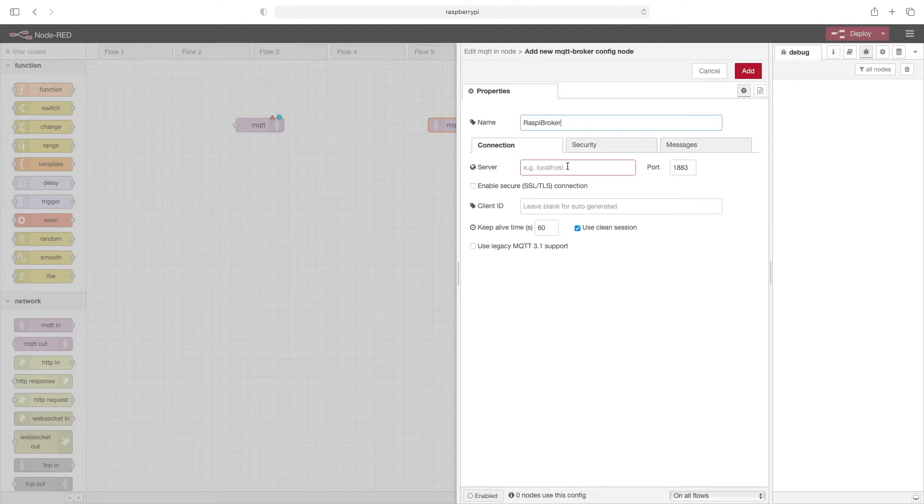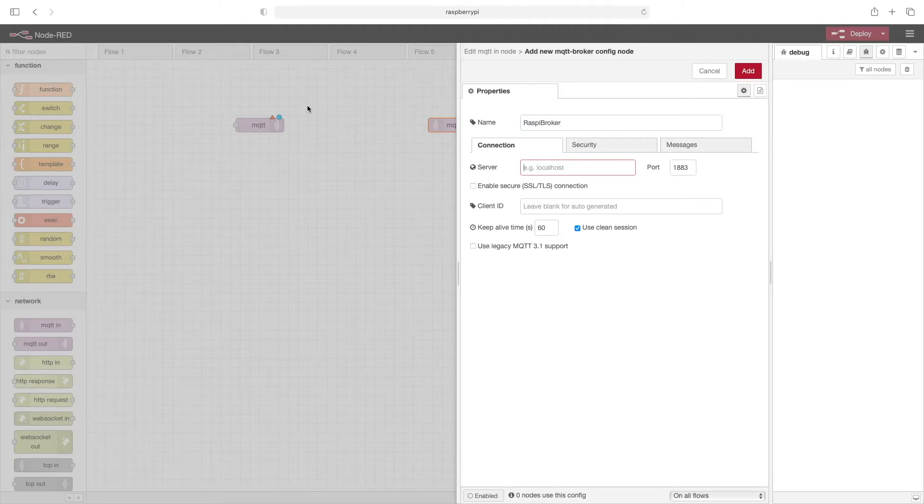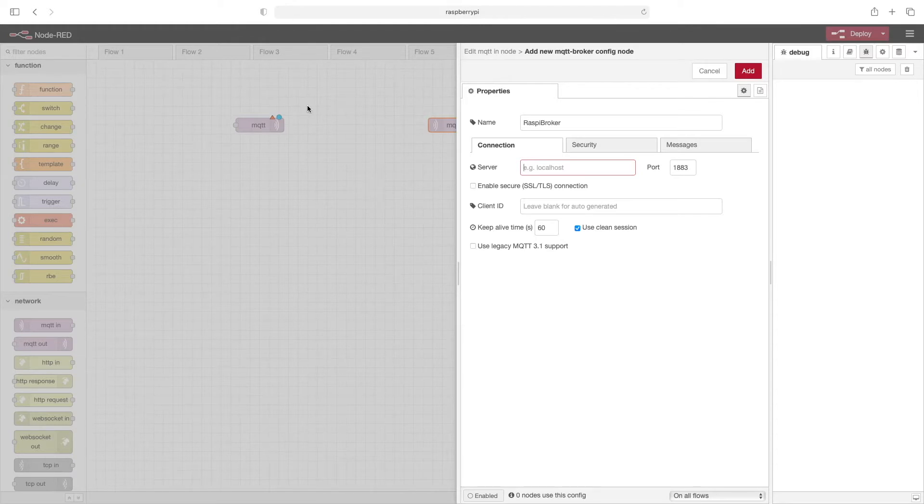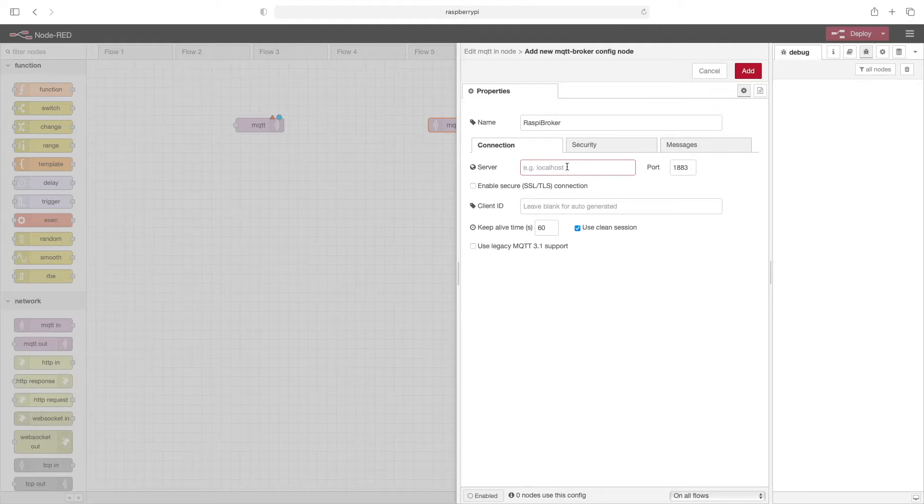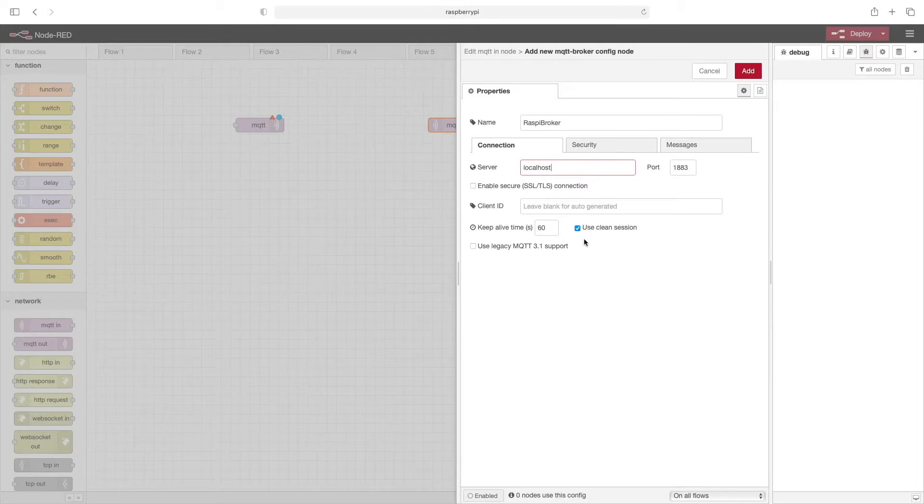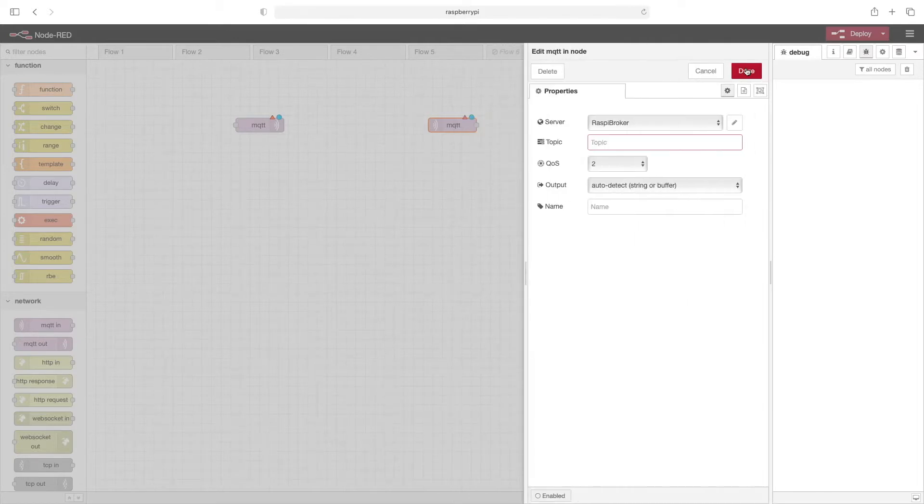Now notice this in red, this server. This particular instance of Node-RED is running locally on a Raspberry Pi. The mosquito MQTT server is also running on the Raspberry Pi. So both of these applications are running on the same machine. So in that instance, for the server, we can just put in localhost, we can leave the rest of this blank, and then click on add.